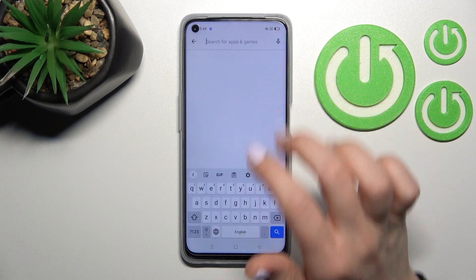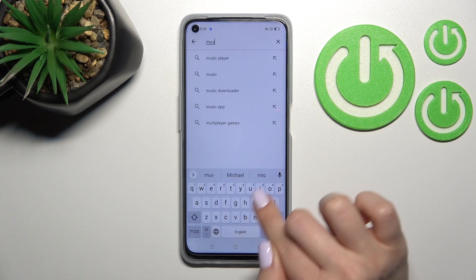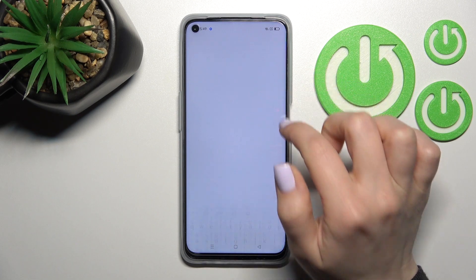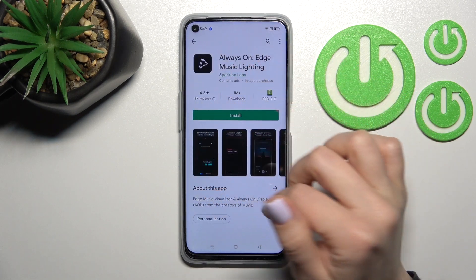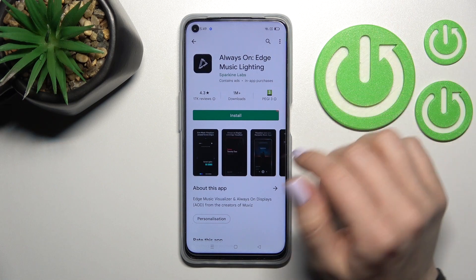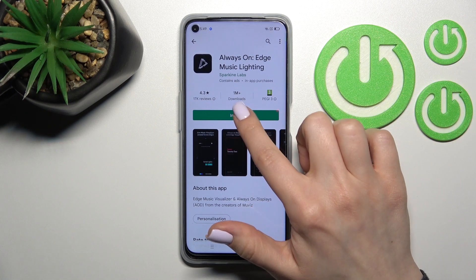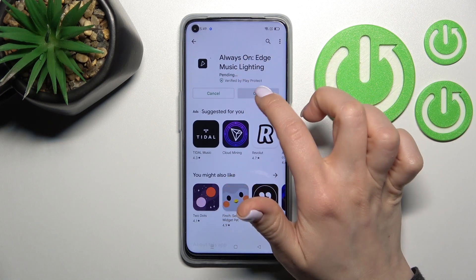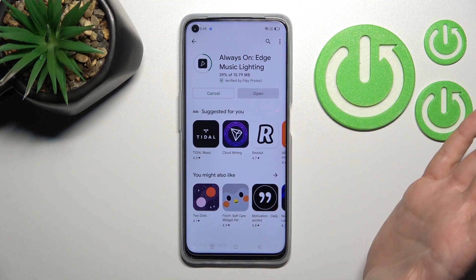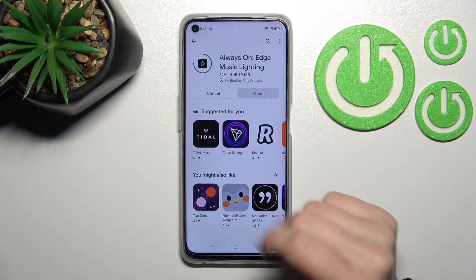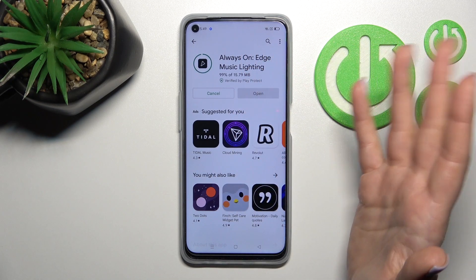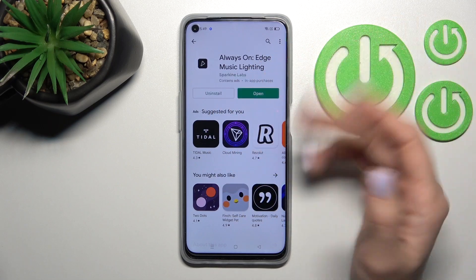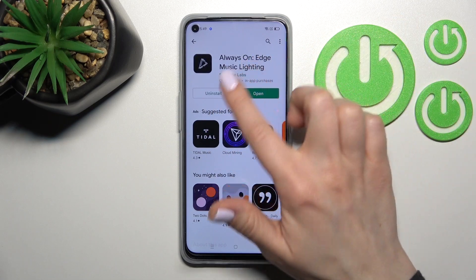In the search bar, enter 'Movies Edge' — this is the application to activate the AOD feature. Just click here to install. Wait a couple of seconds while the application is downloading and installing on your device.